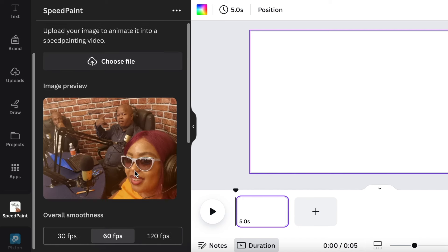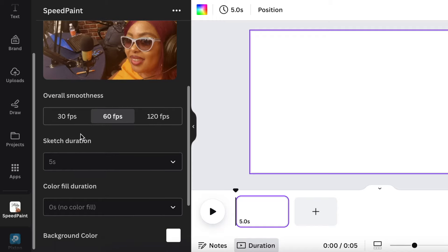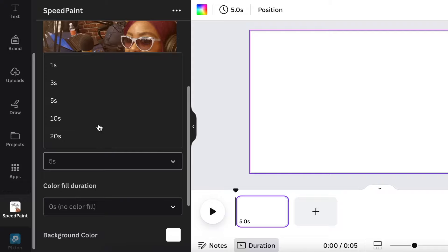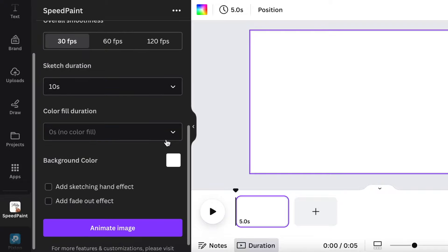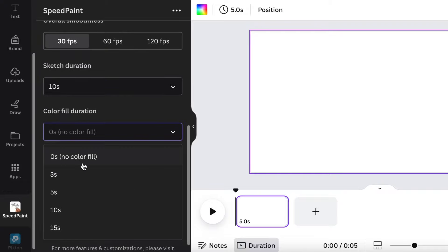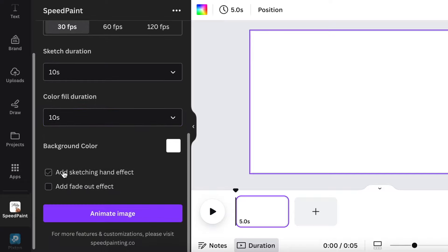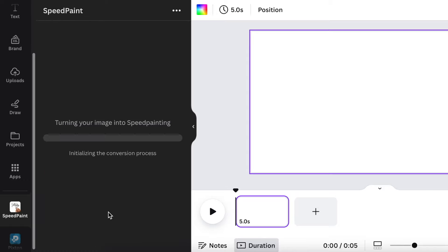And I'm going to scroll down. I'm going to make 30 frames per second. The duration of the sketch I want it to be 10 seconds and the color fill duration I want it to be 10 seconds. And I do want the add sketching hand and the fade out effect at the end. So I'm going to click on animate.